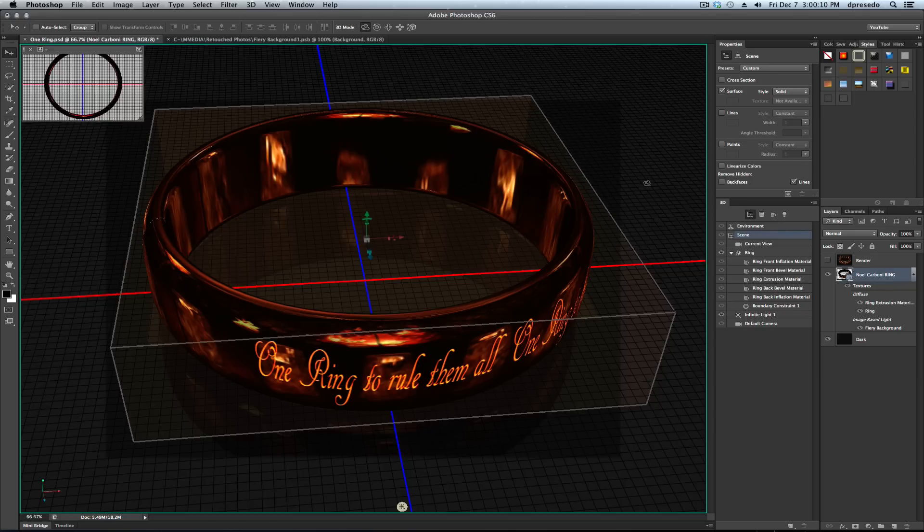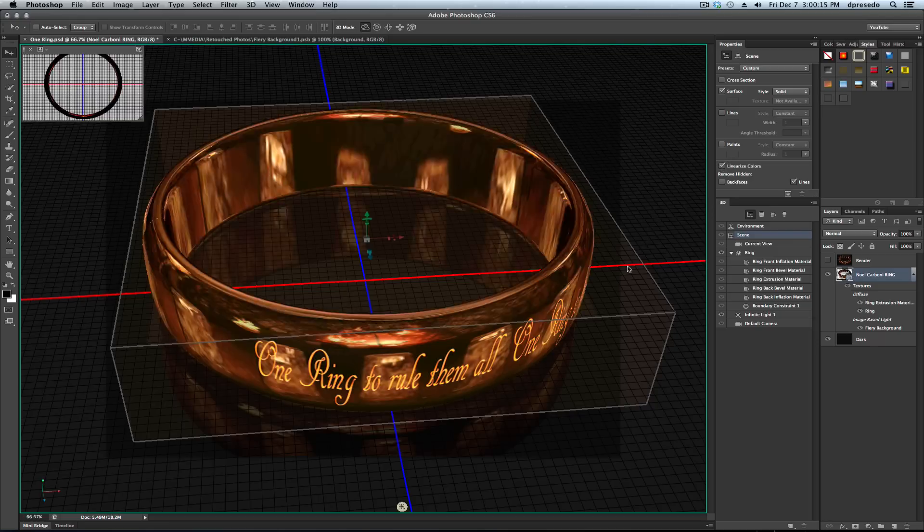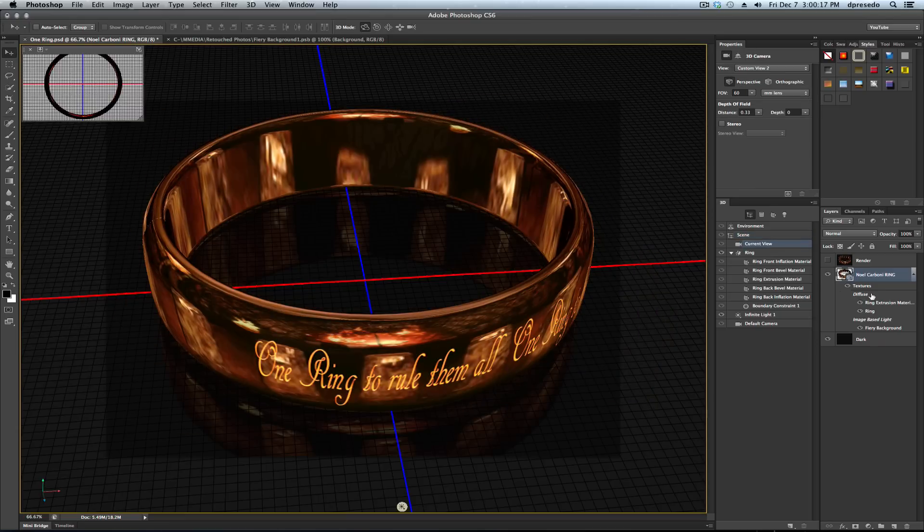You're losing a lot of color data there, but we can simulate it by clicking on linearized colors. Now this looks a lot closer to our render.